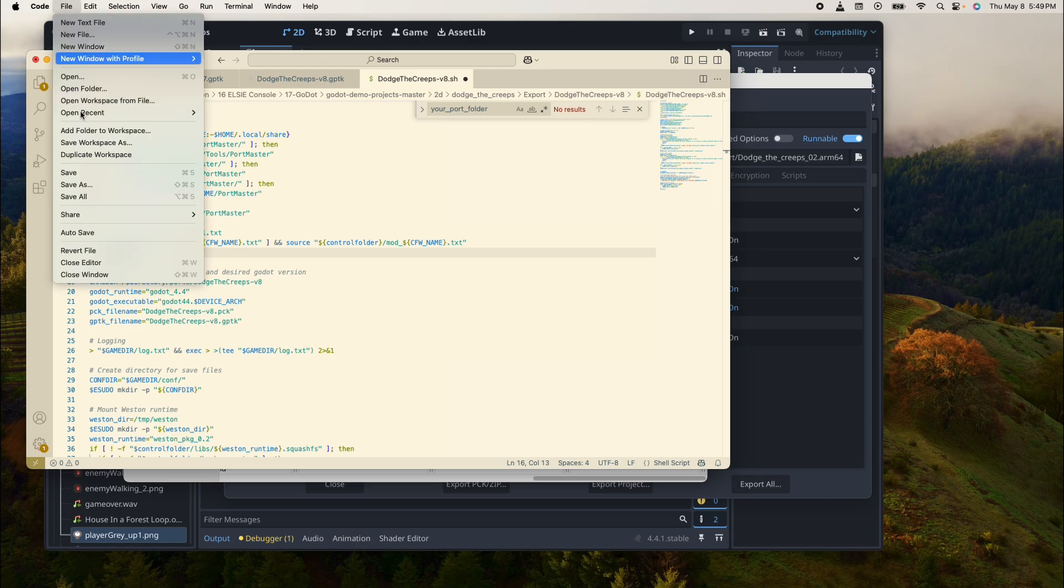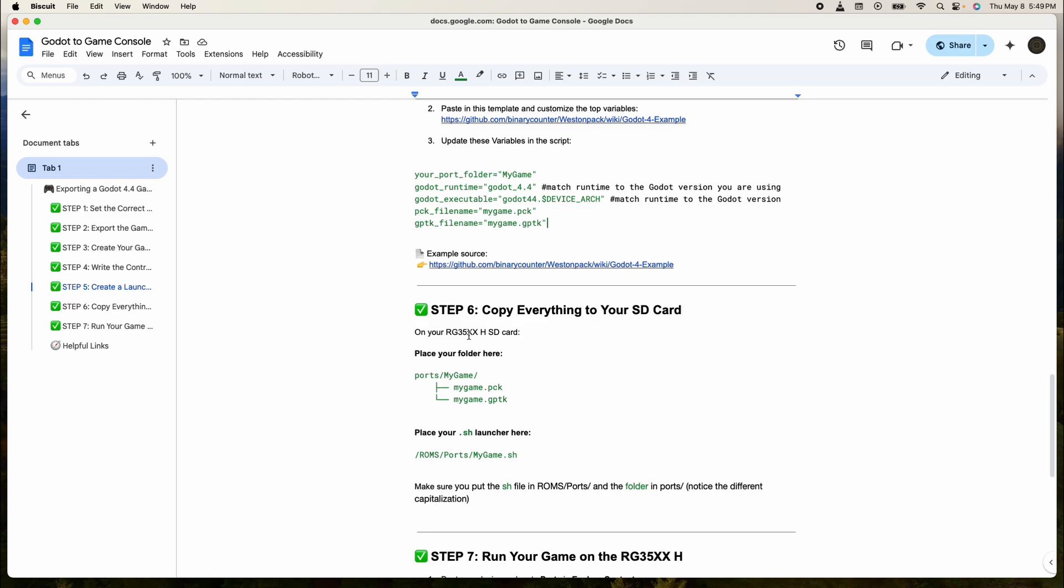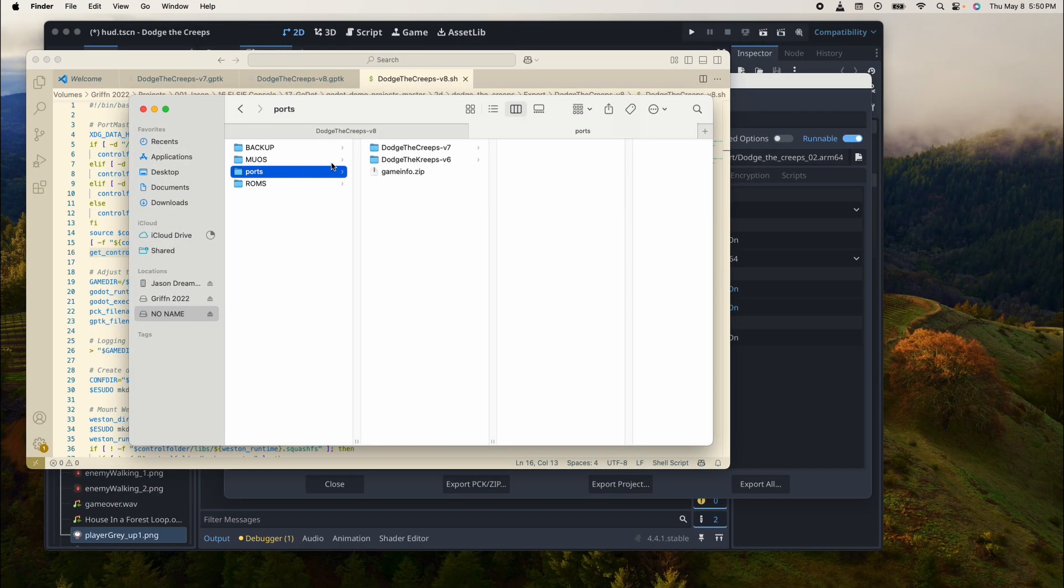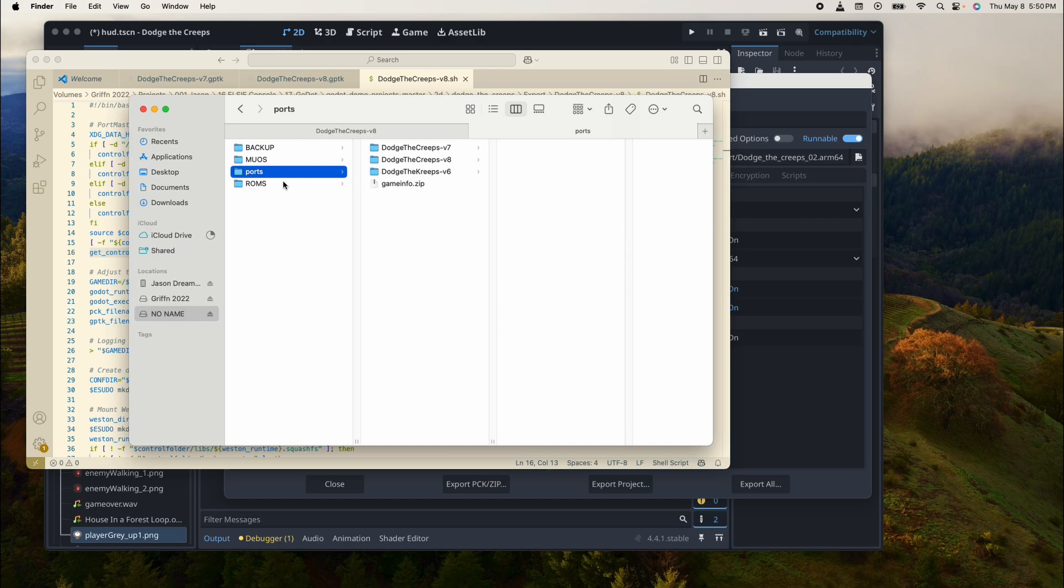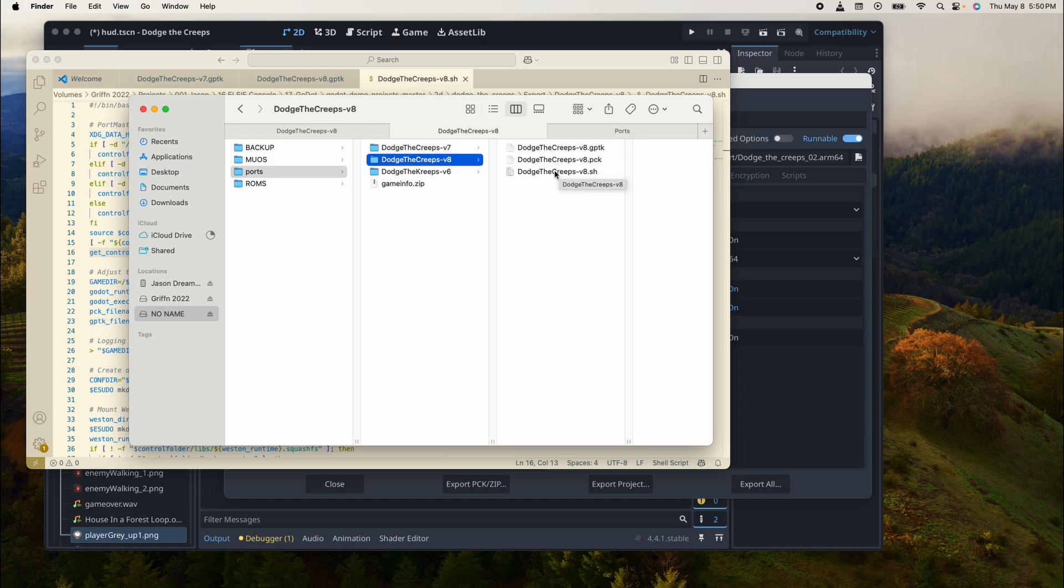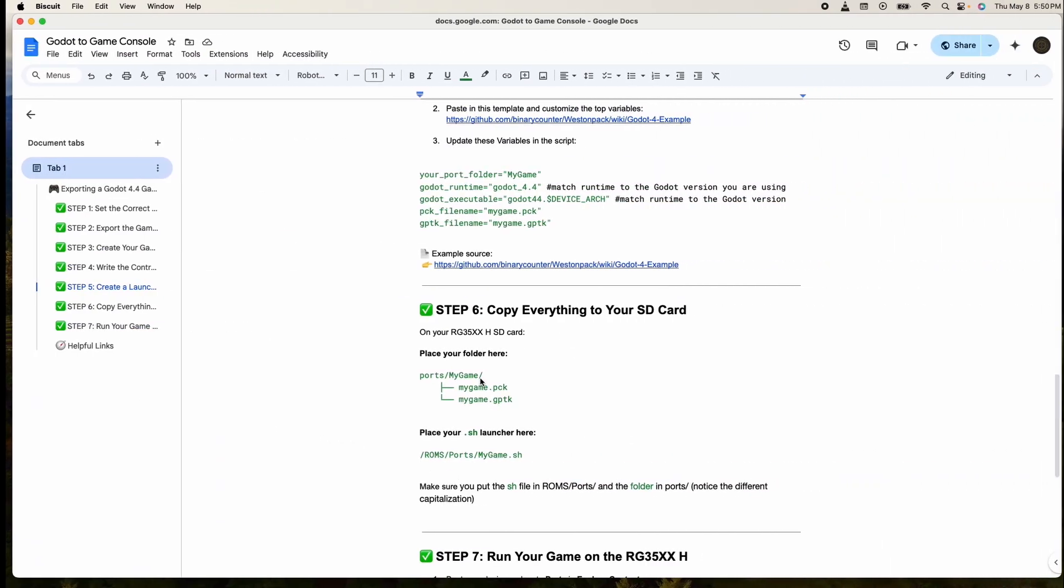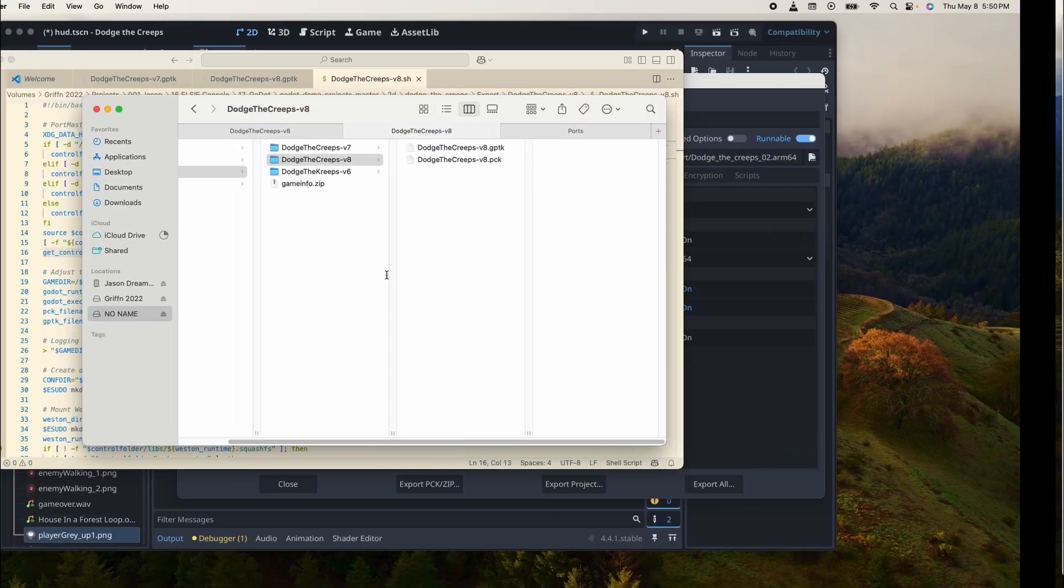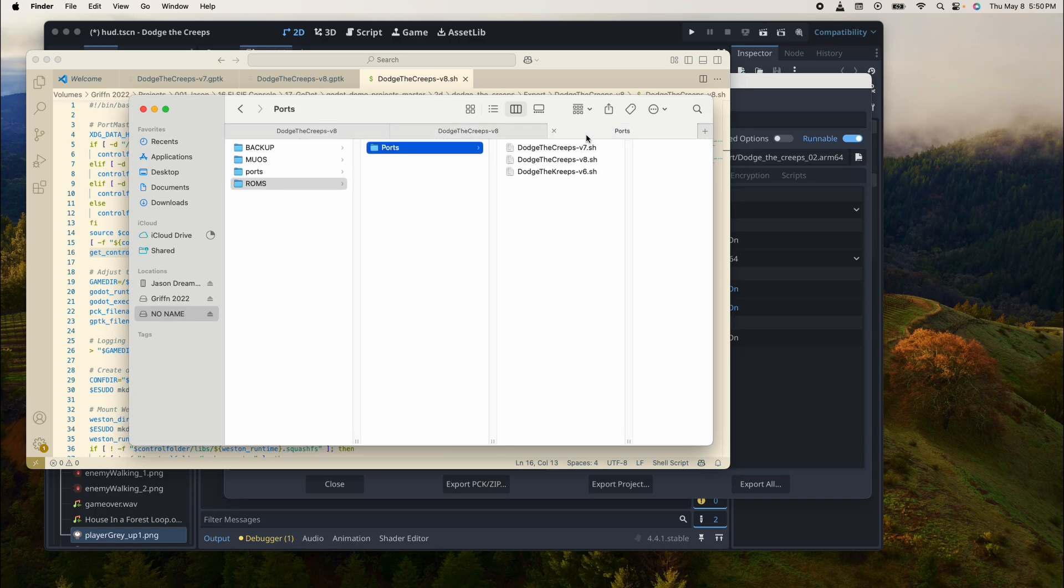On your SD card, place your folder in this section: ports/my-game. So this is where the folder goes, in the ports. We're going to stick the entire folder in ports, and then from there we're going to move the launcher script out of the folder and into ports.